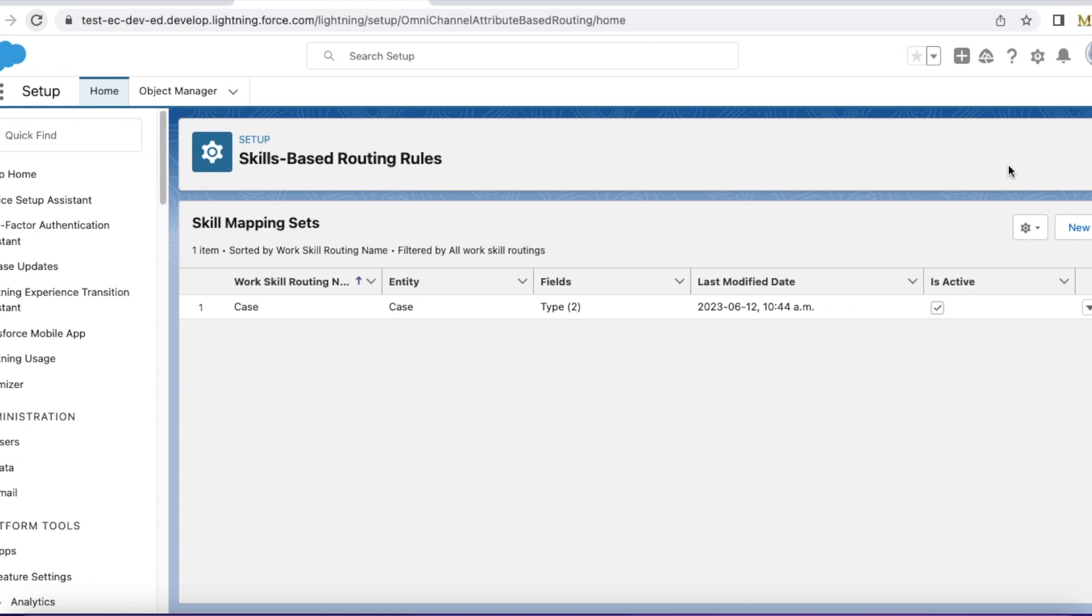Once all the details are filled, then we may have a requirement where we wanted to call the skills-based routing rules which we have configured.